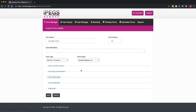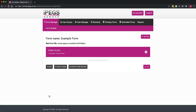We're just going to create a very simple, straightforward form. I've named my form and I'm going to click on the save button. I've now generated the form, but it's completely blank — no fields have been added yet.